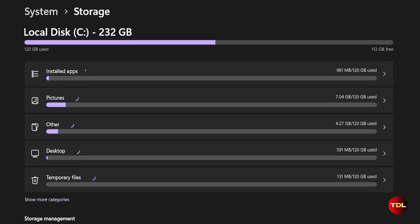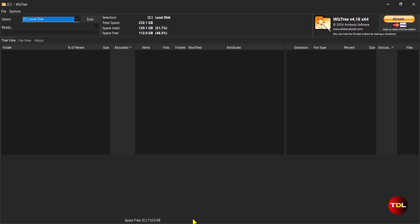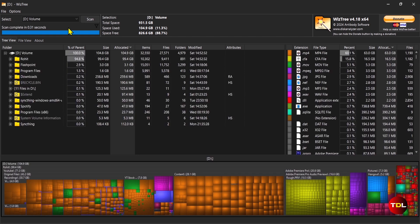Unlike the built-in storage space analyzer or other disk space analyzers, which take a long time to analyze your drives, VisTree is one of the fastest apps in doing this work and being accurate.